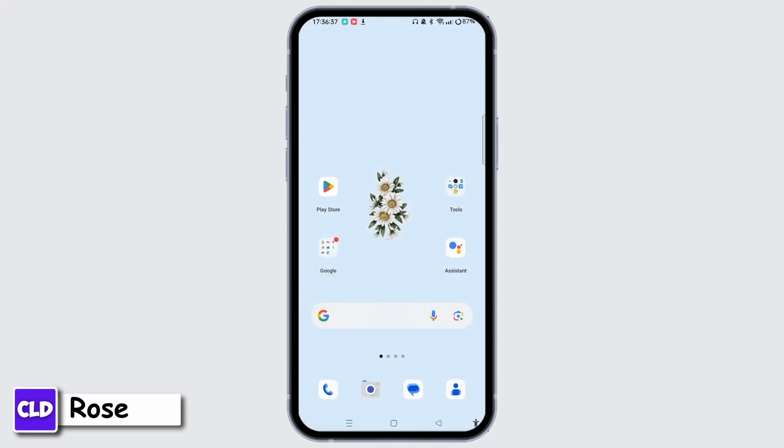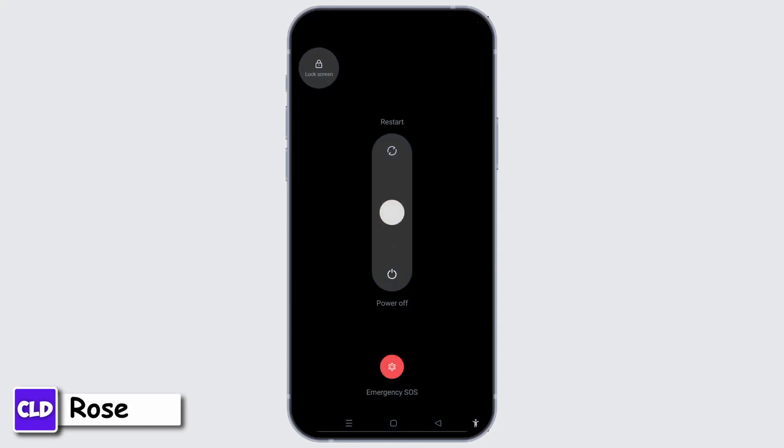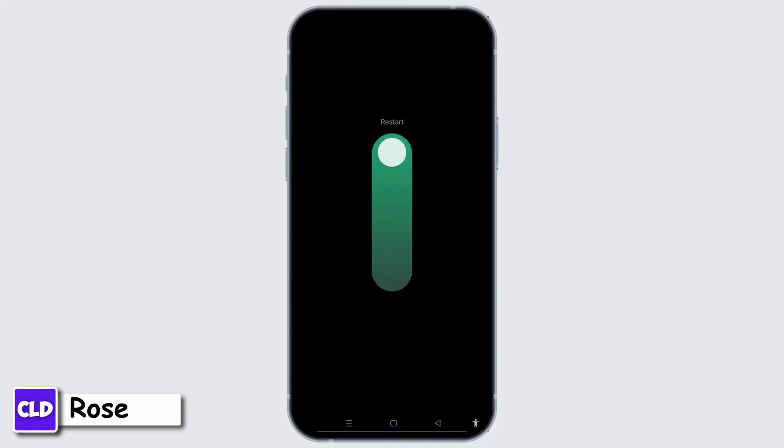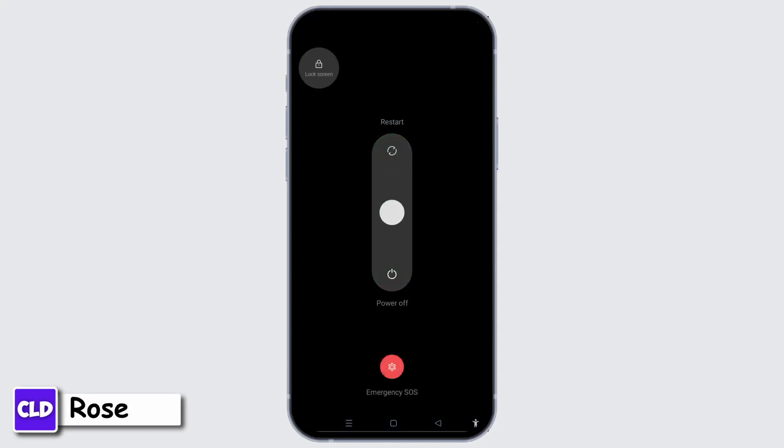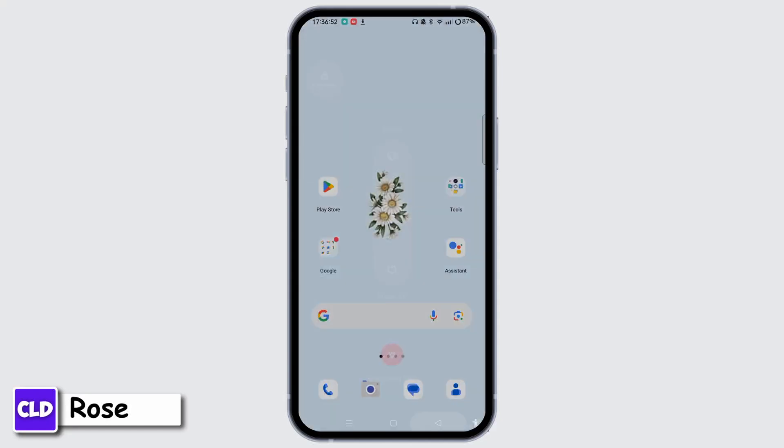Lastly, you can restart your smartphone or tablet to refresh system processes, which can often resolve temporary glitches. Hold your power button and you will see the Restart button. Simply slide towards Restart to restart your device.